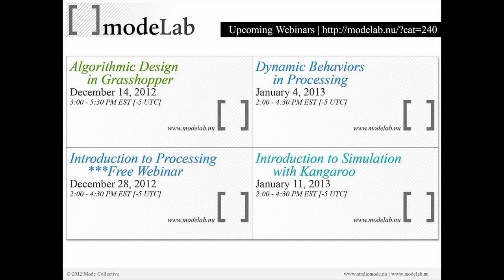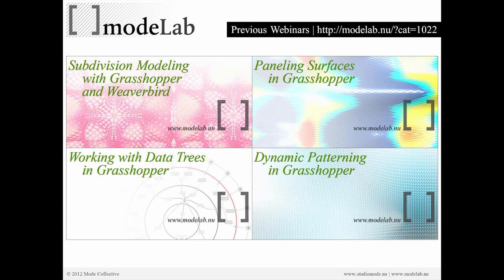The winter series concludes with an introduction to simulation with Kangaroo. We're going to look at physics and forces such as gravity, and how we can simulate inside of Grasshopper using the add-on Kangaroo. The URL for all of these events is at Modelab. All of our previous webinars are captured as video and uploaded on our website.